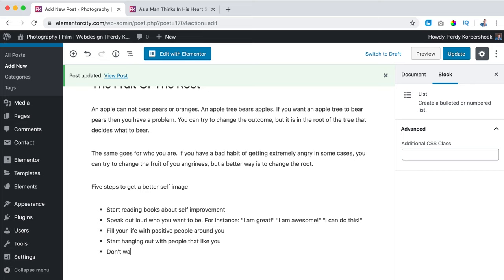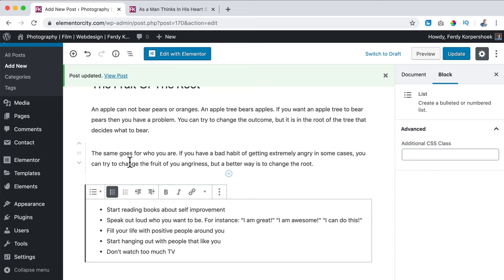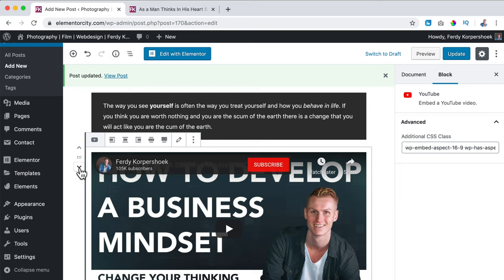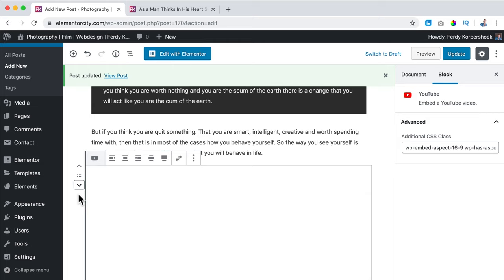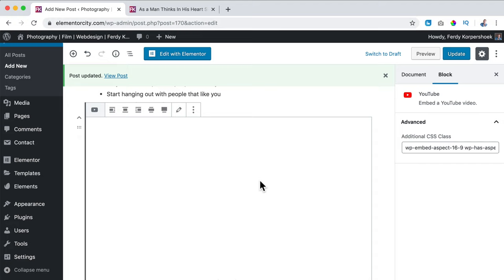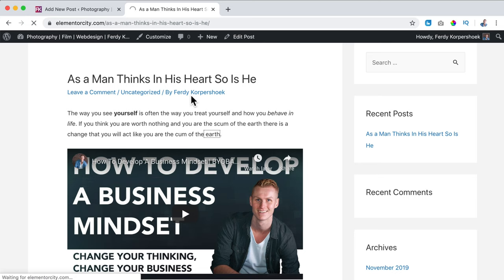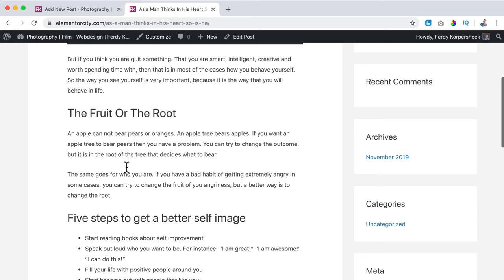I click on the heading, change it to h2, and I want to bring the video all the way down by dragging it. I click on Update. Now if I refresh the page, we still have a paragraph, the second one, the title, a few paragraphs, then the list, and the video.